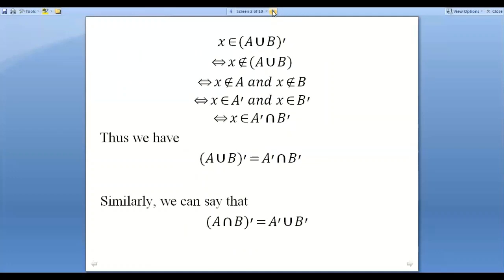Now if X is belonging to the complement of A union B, that means X does not belong to A union B. This is possible if and only if X does not belong to A union B.